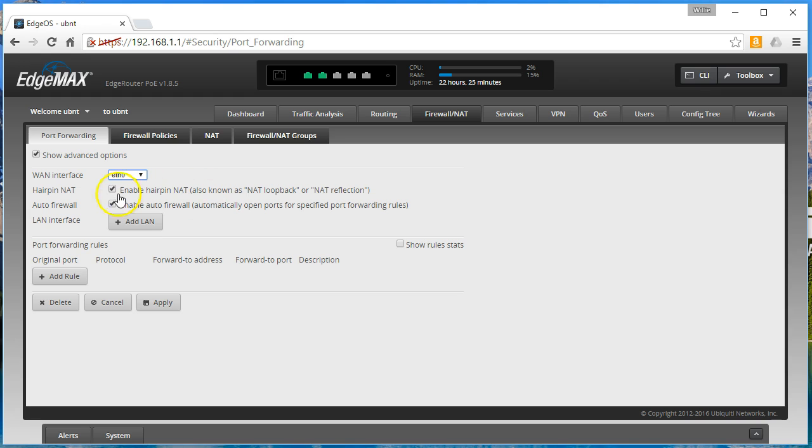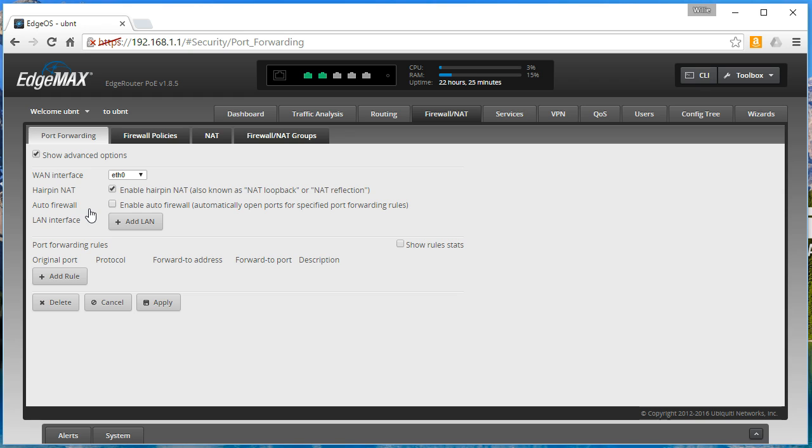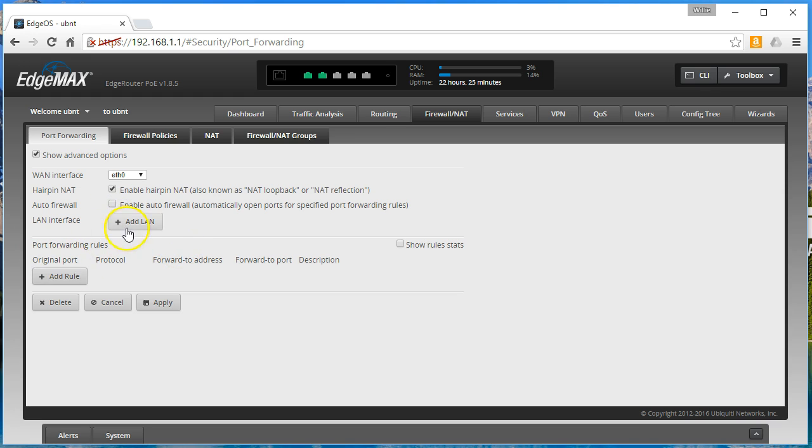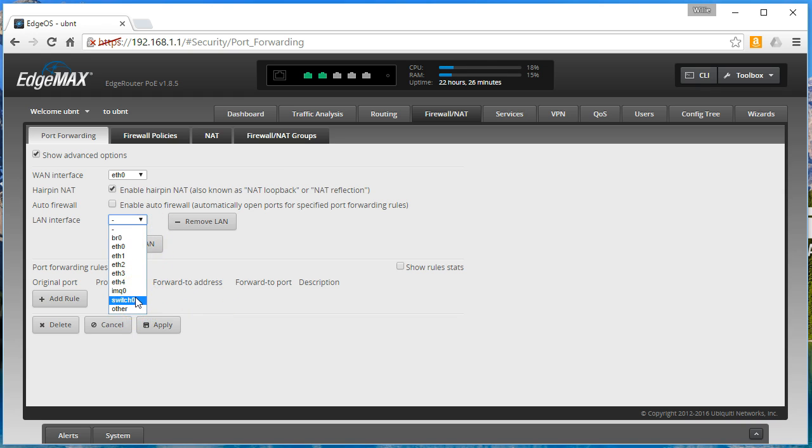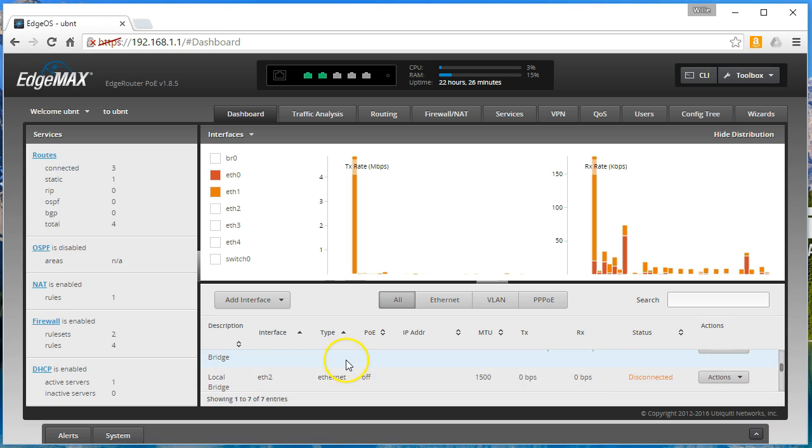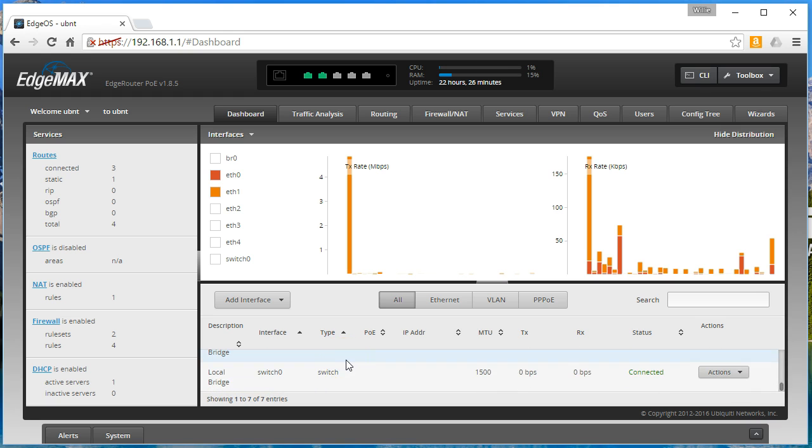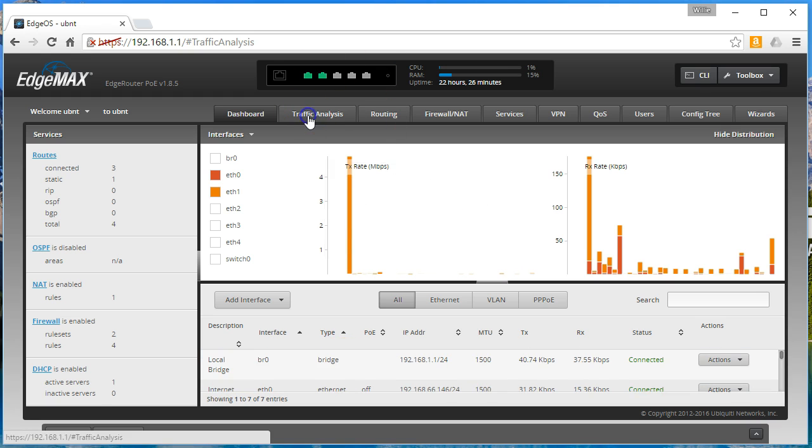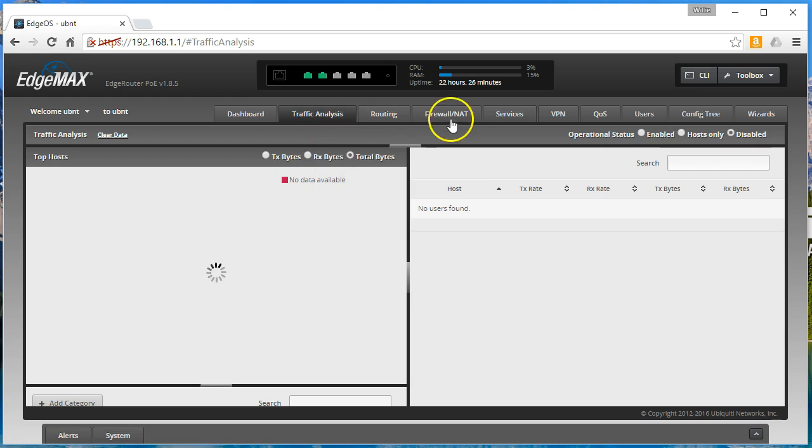But the next thing that kind of causes controversy is this auto firewall rule. The reason it causes controversy is because of how it interacts with your system. Now I will tell you this: if you're going to do port forwarding, we'll add a LAN interface and we'll say it's bridge 0 in this case.